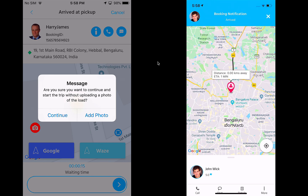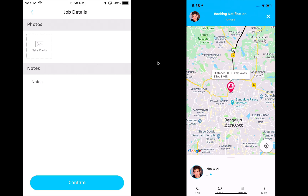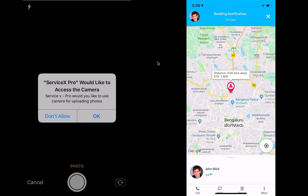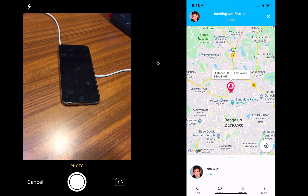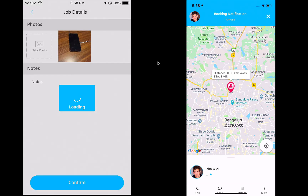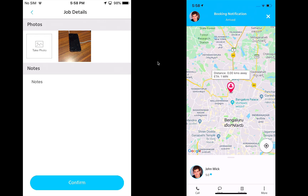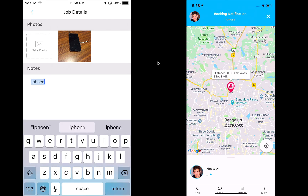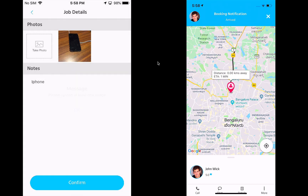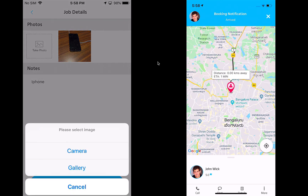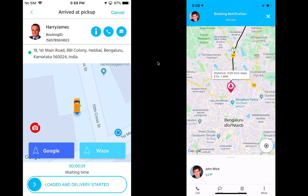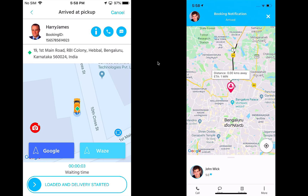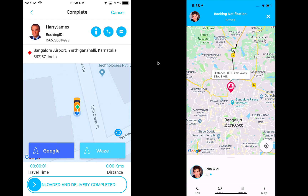When the driver arrives, they need some time to load the vehicle — so the next state is 'loaded and delivery started.' When I do that, the system gives me an alert asking if I want to add some photos to confirm that I picked all the right items. The provider takes a photo of the package — in this case the phone — adds it, links it to the booking, adds some notes like 'iPhone,' and confirms. The provider then updates the status to loaded and ready.